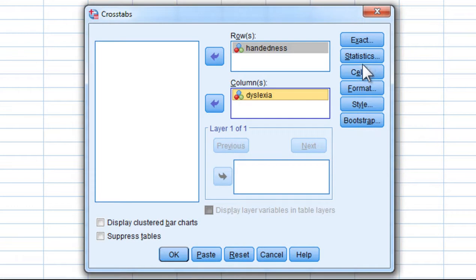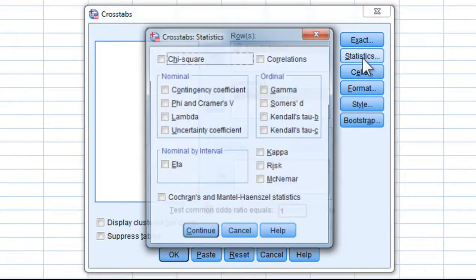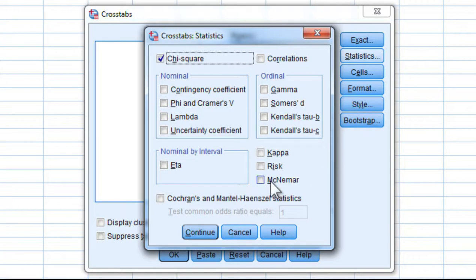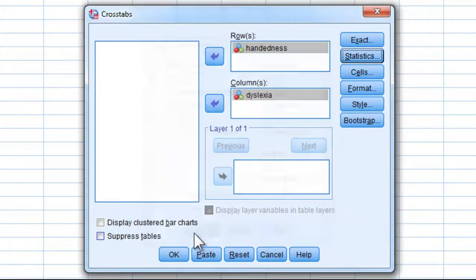You'll also want to click on Statistics, because you need to get the chi-square statistic. There are a number of other options here, but they're not relevant to this analysis. Click Continue.